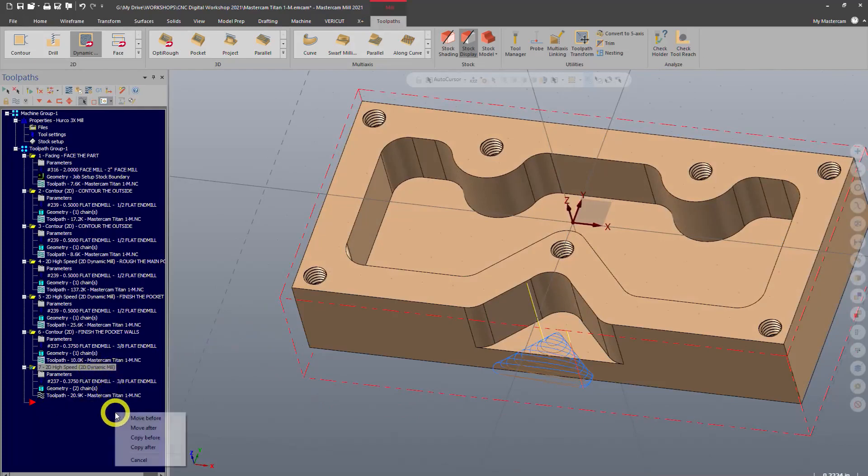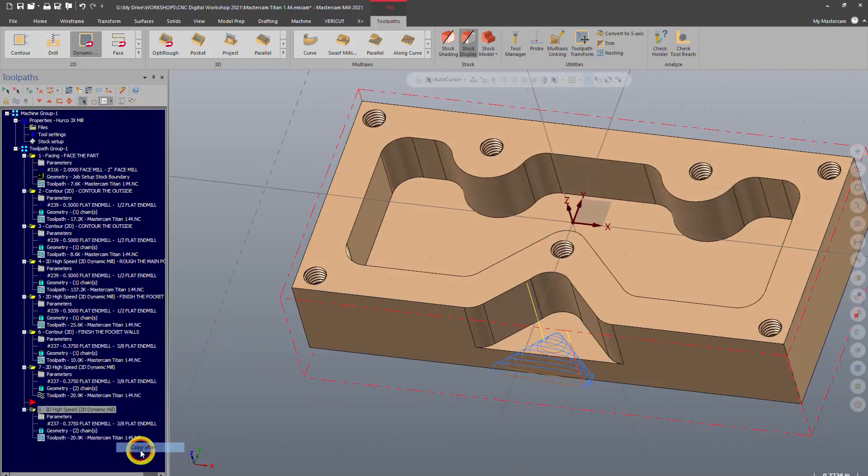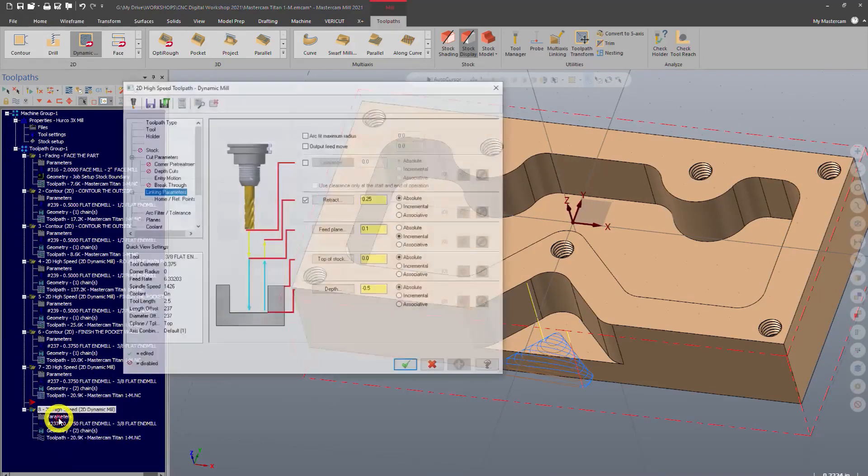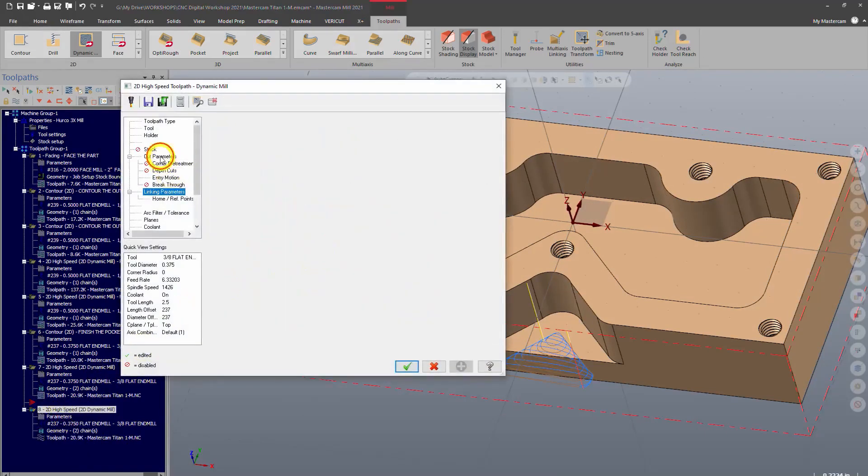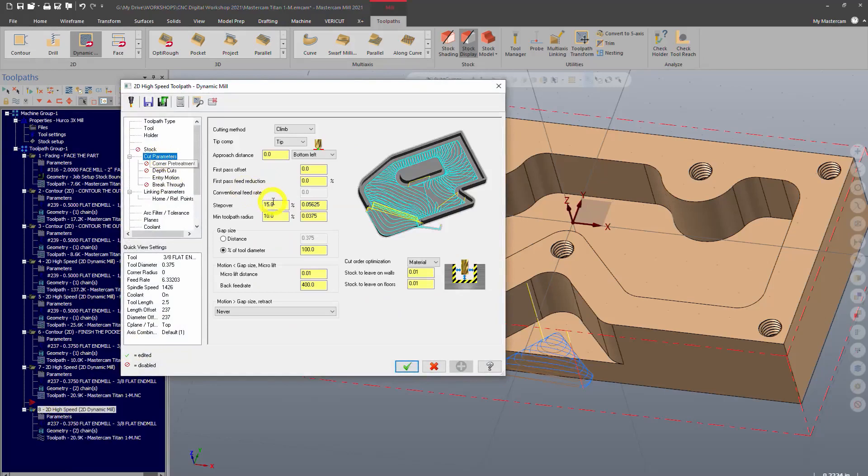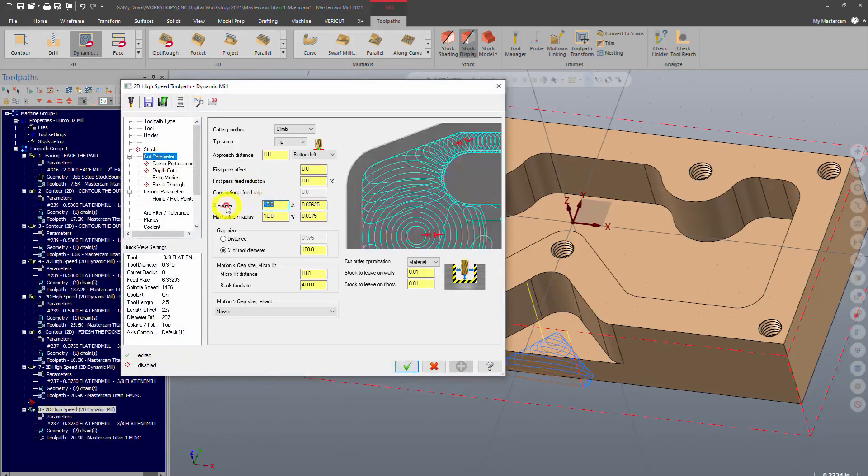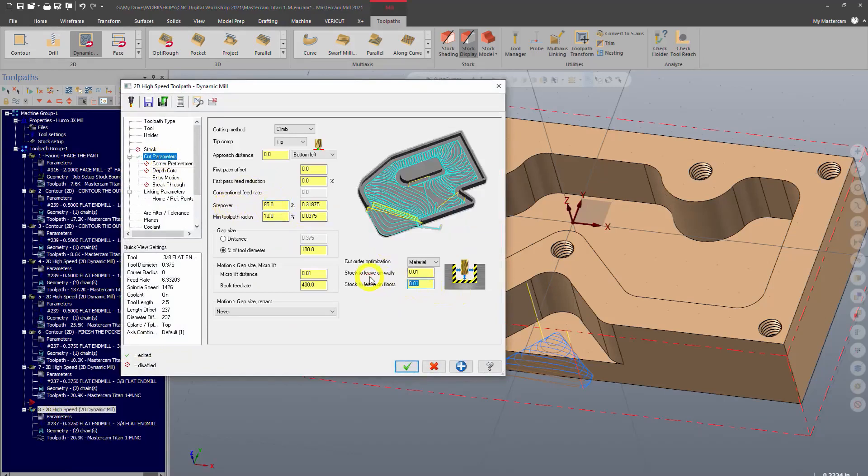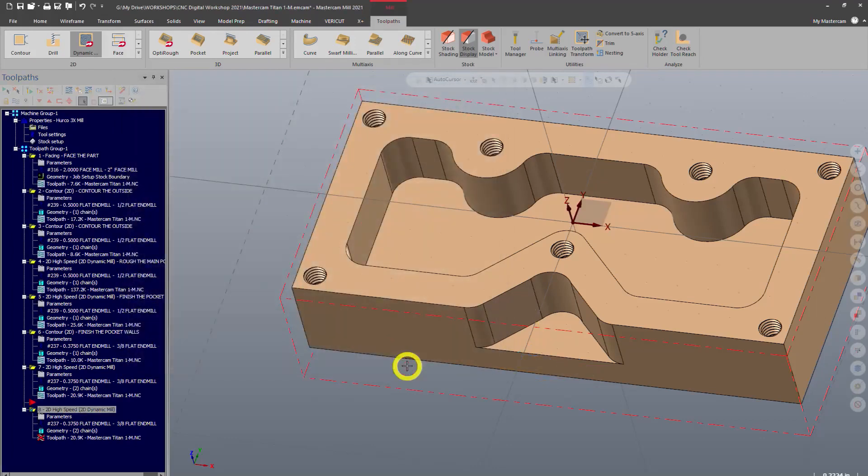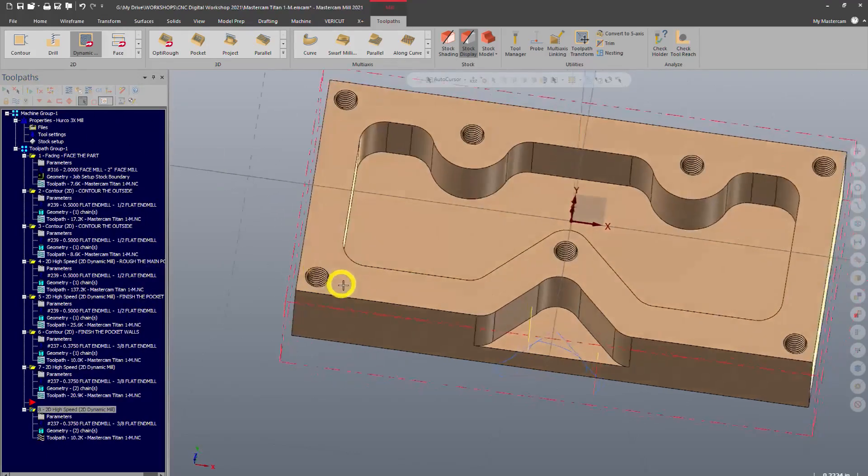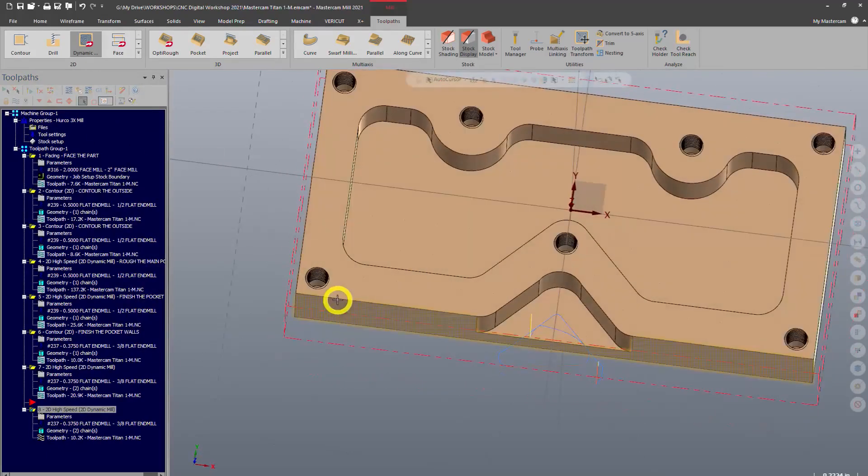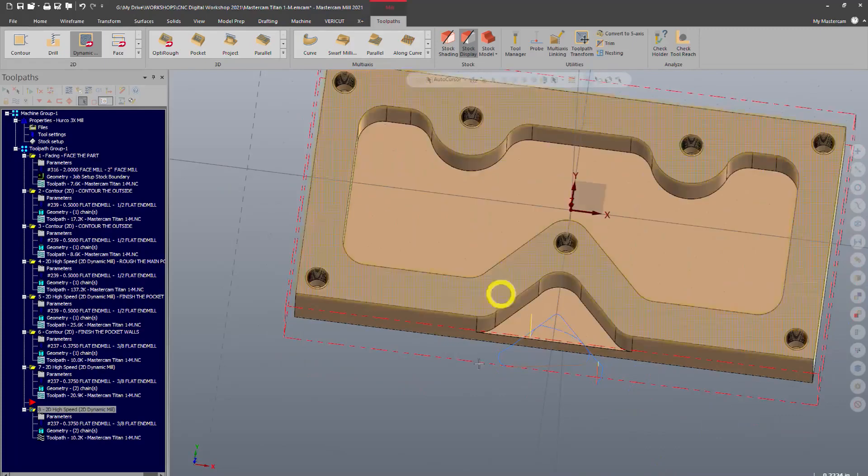We'll go in here, change our step over percentage to 85%, and again no stock left on the floor but stock still on the wall. Dirty operation, now you can see. So we'll regenerate and now it's really just kind of a contour basically that comes in and cleans that up.